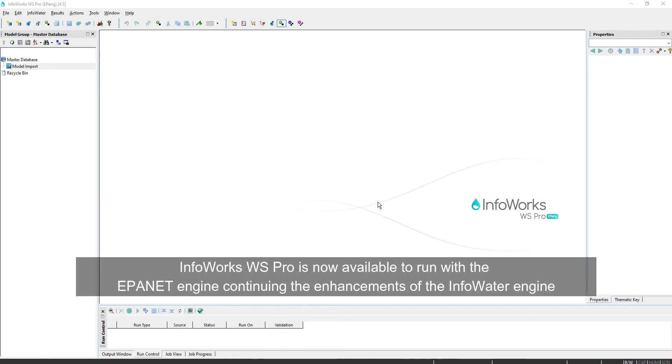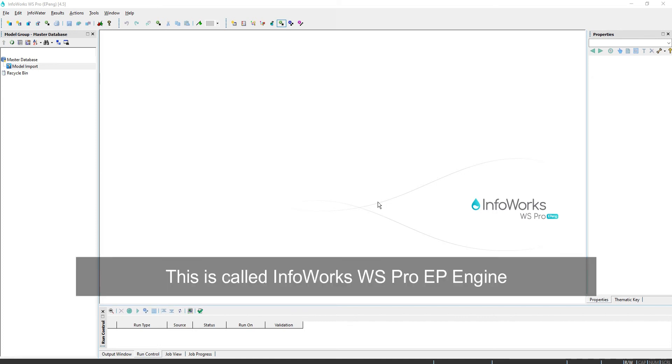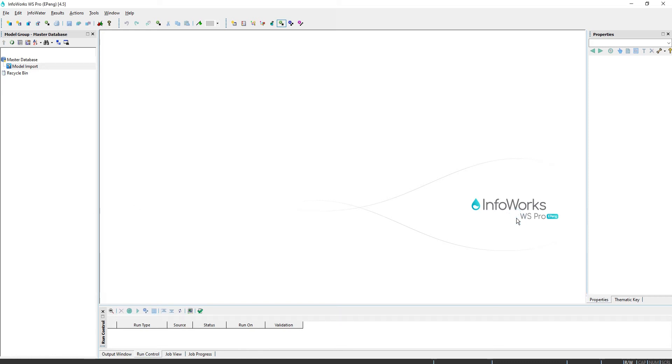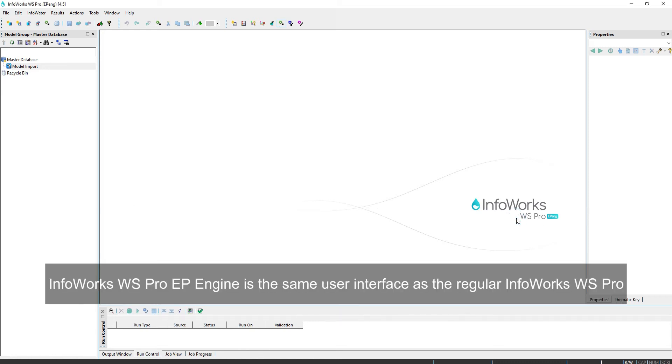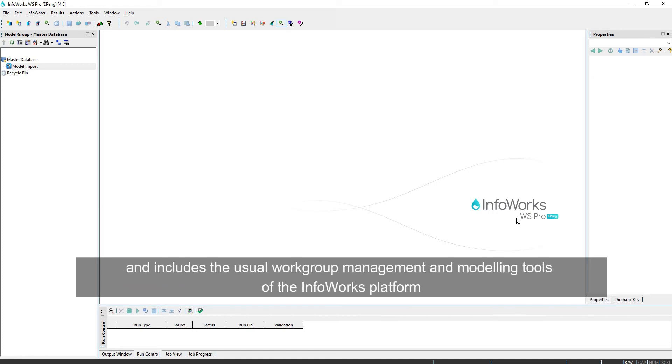InfoWorks WS Pro is now available to run with the EPA NET engine, continuing the enhancements of the InfoWater engine. This is called InfoWorks WS Pro EP Engine. InfoWorks WS Pro EP Engine is the same user interface as the regular InfoWorks WS Pro and includes the usual workgroup management and modeling tools of the InfoWorks platform.